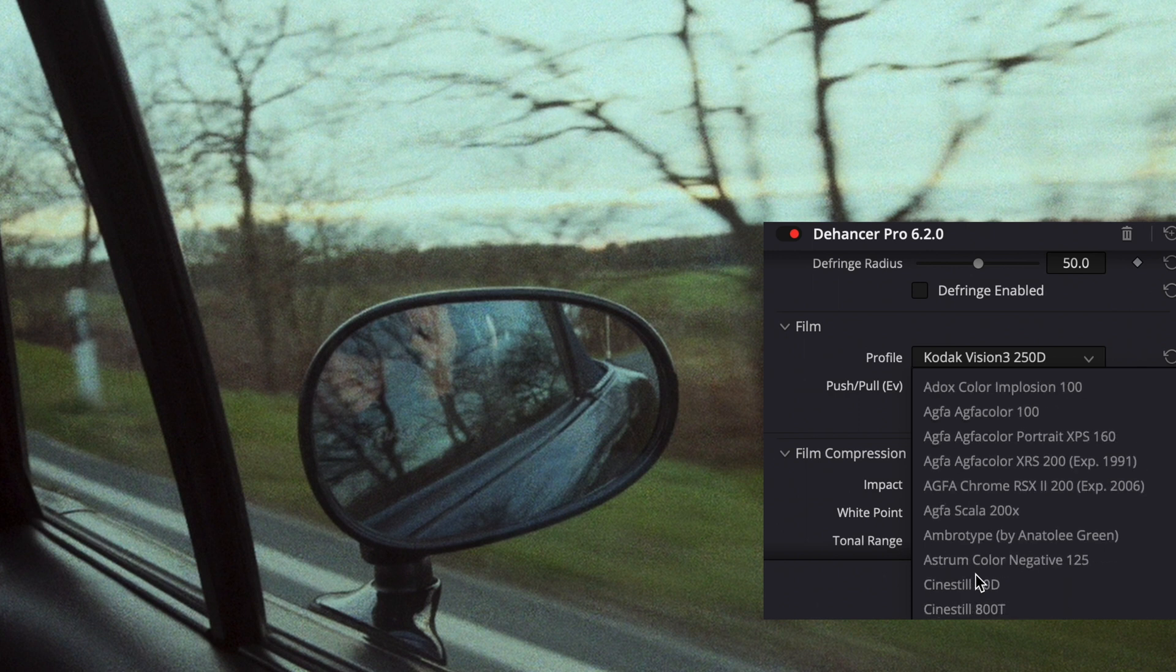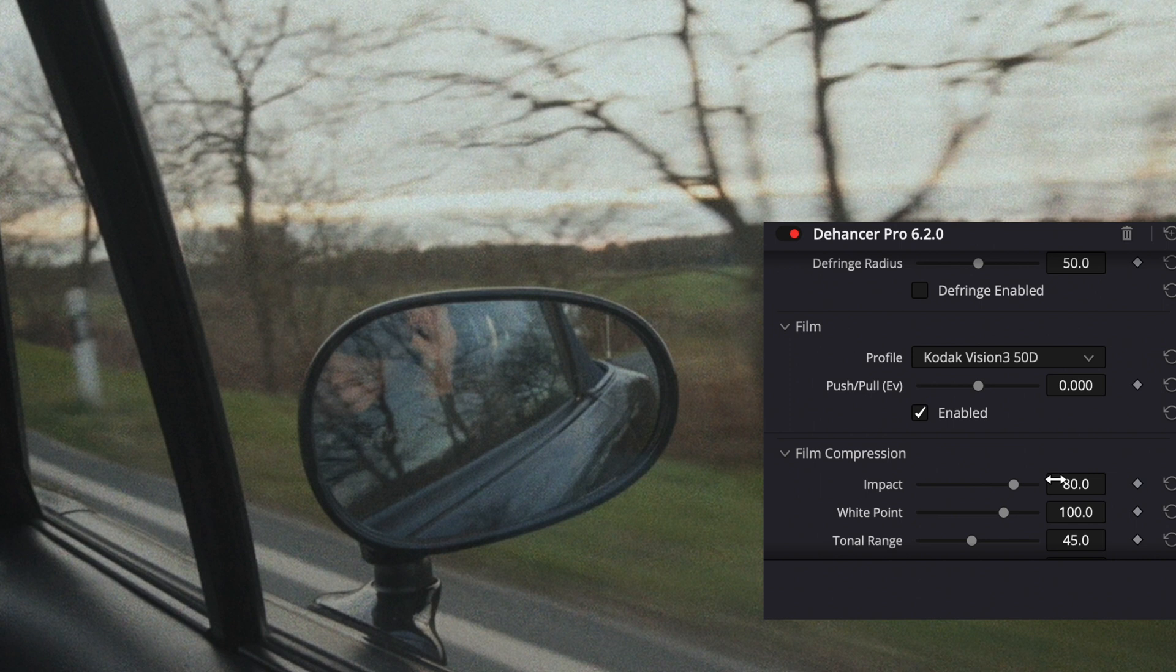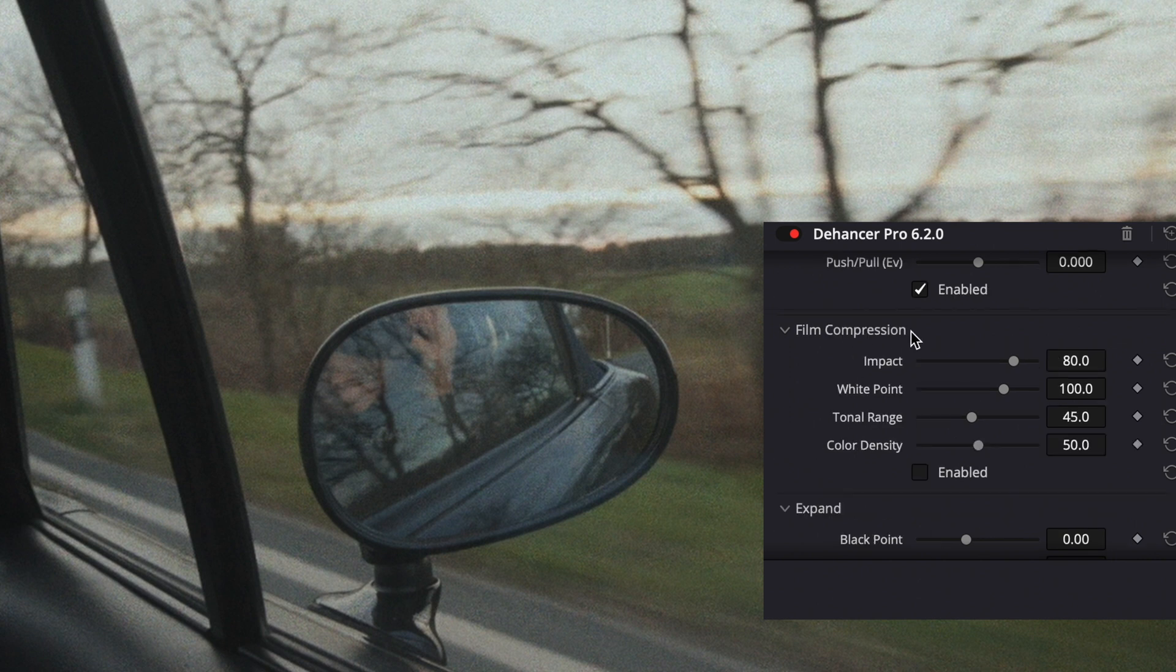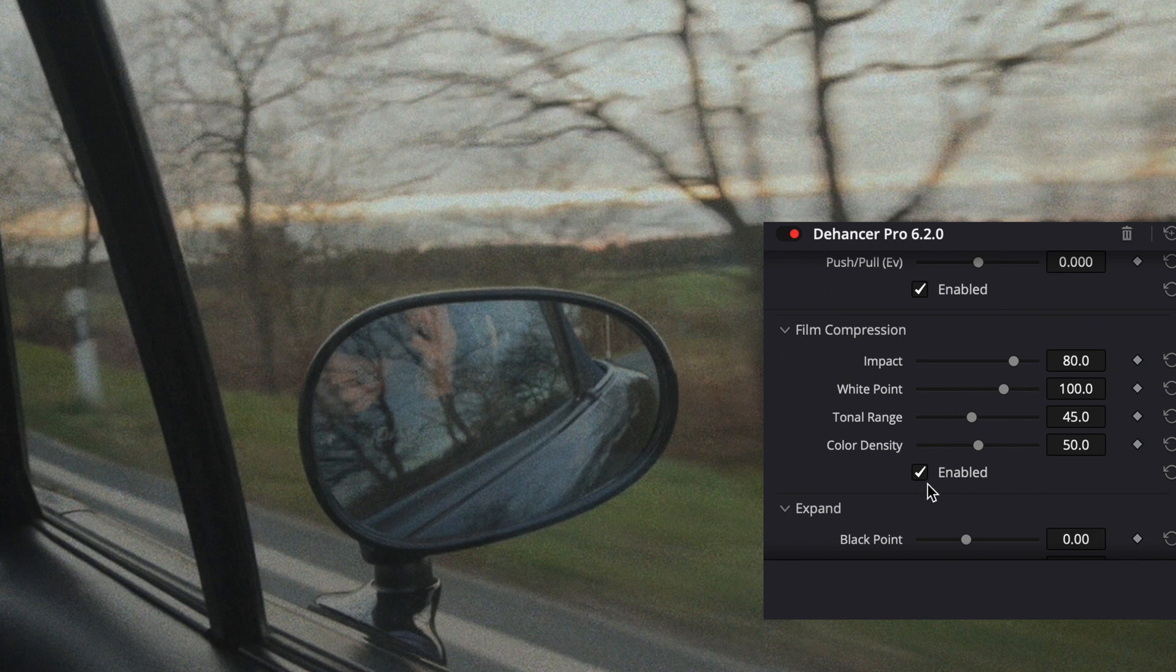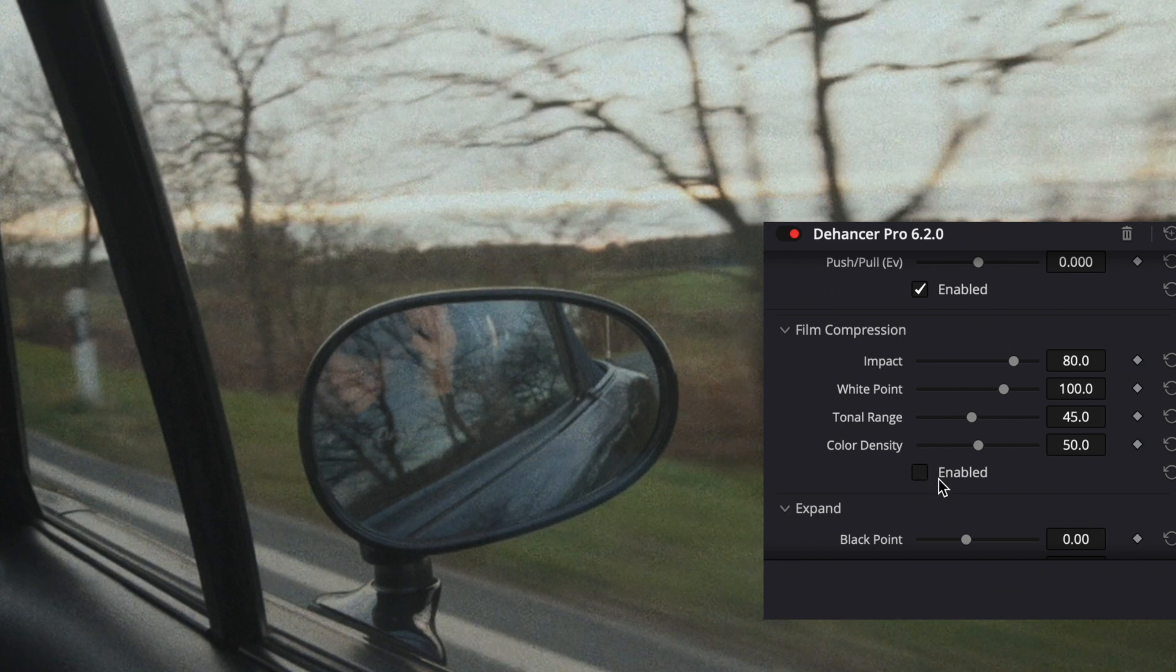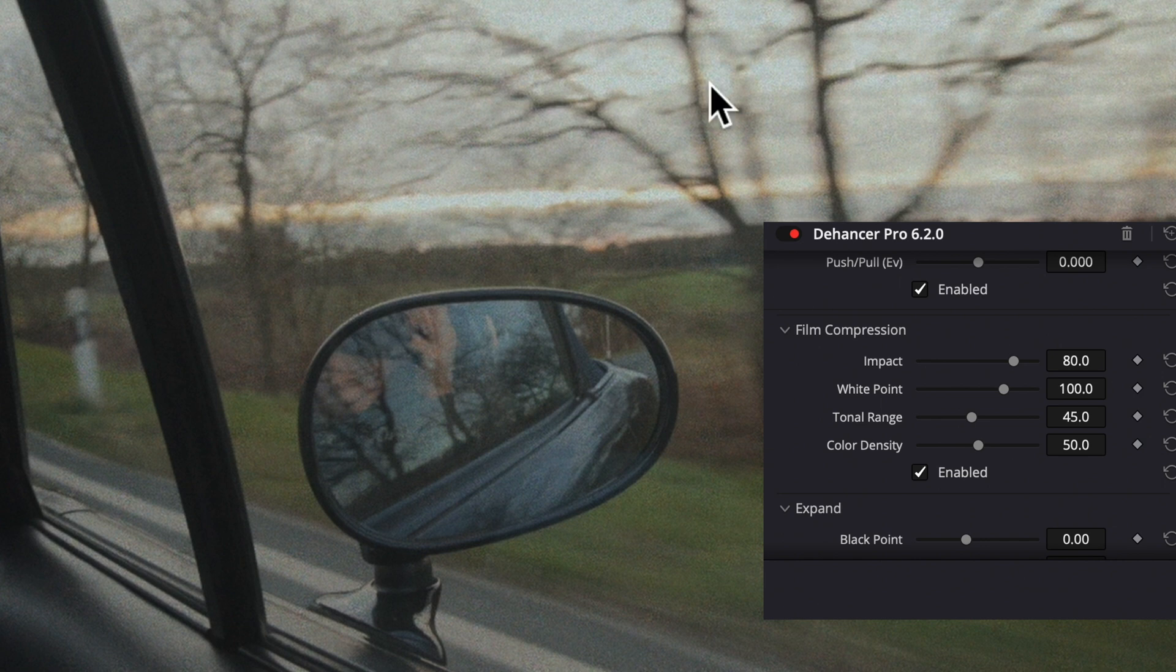I can just use this plugin and what I like to use is Kodak Vision 3 50D. One of my favorite features of this plugin is film compression because it compresses the highlights. As you can see they were pretty bright and almost blown out, and when I activate this feature it puts them down and it looks pretty awesome.